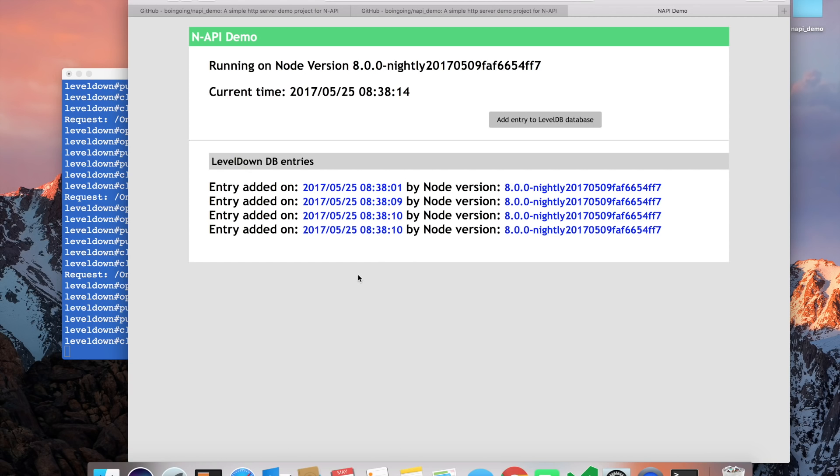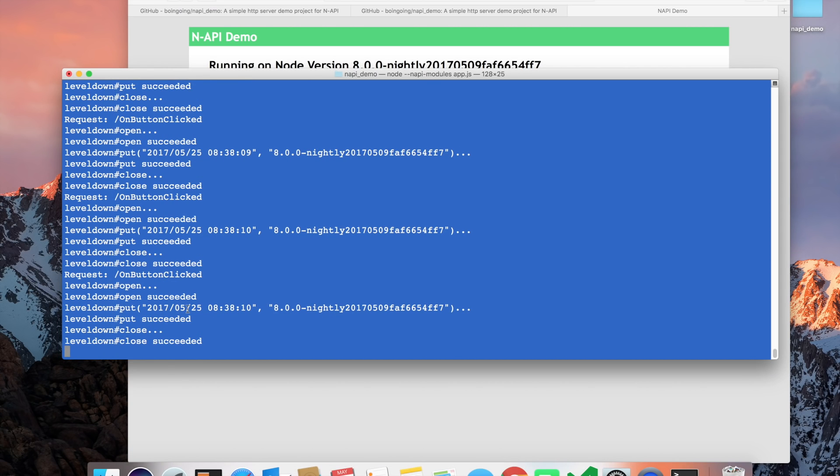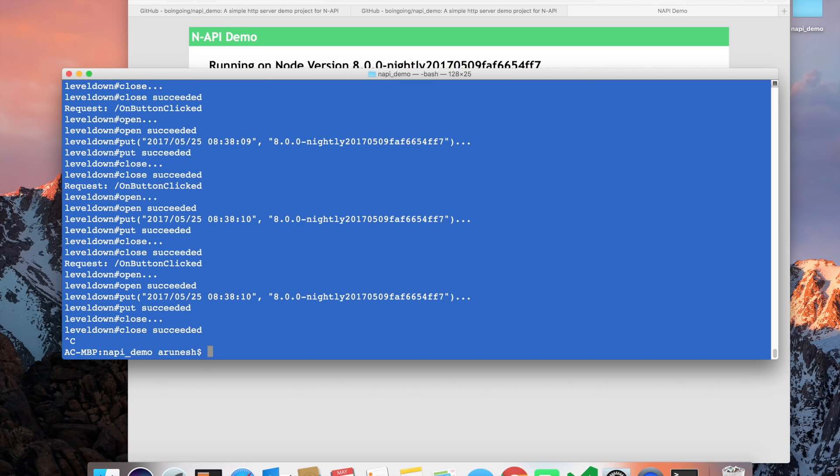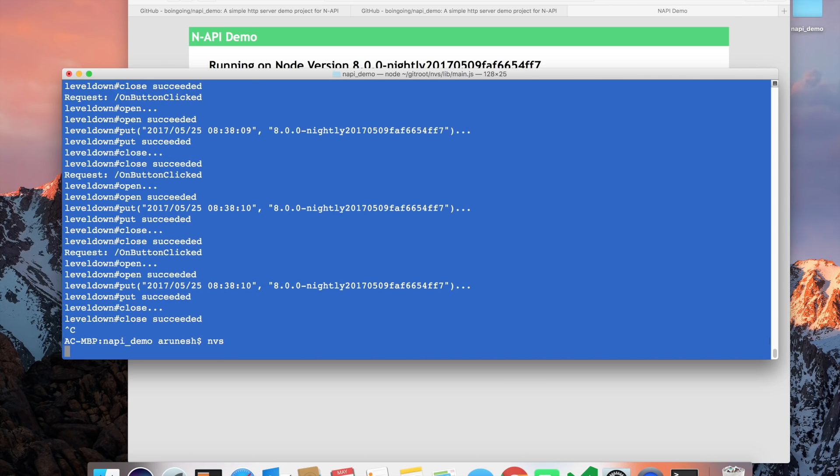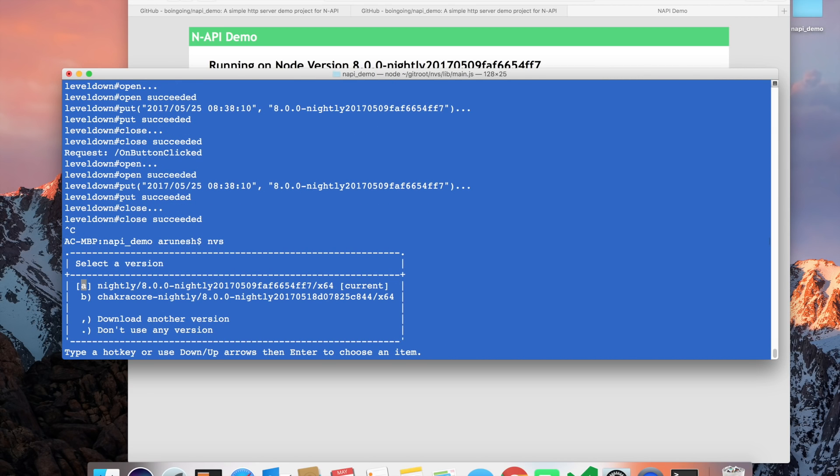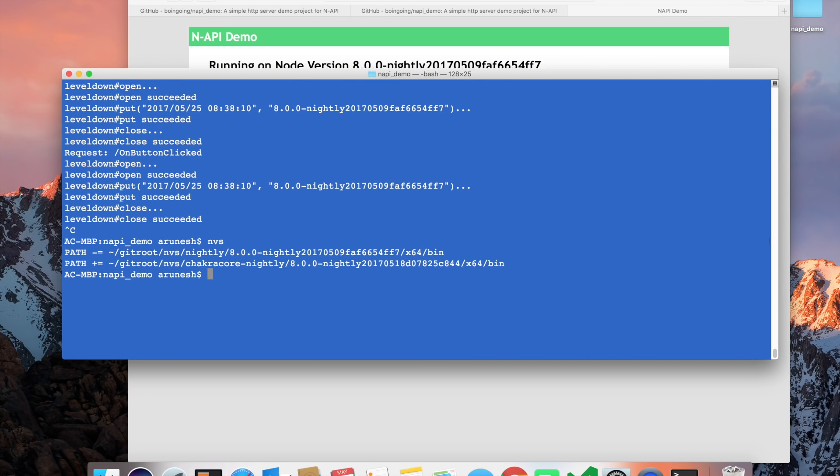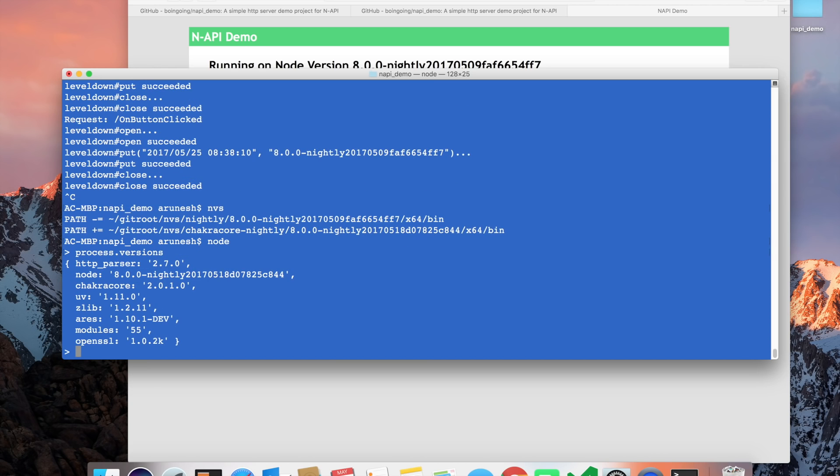This shows that the app was able to write to a database, which is a native module, and the entry was recorded. Let's go ahead and kill this app and change our node version. We now will select ChakraCore. Let's check the version here again. You can see that the node version is powered by ChakraCore.